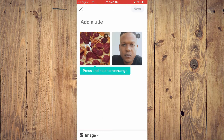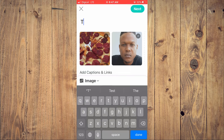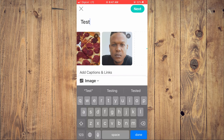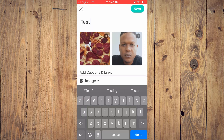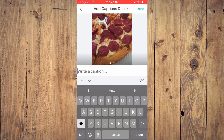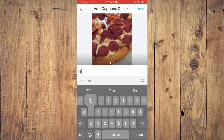Then tap on next in the top right hand corner. And from here, you can add a title. You can also drag the pictures as you can see right here. And you can add captions and a link by tapping right there. And you can add the caption right here.